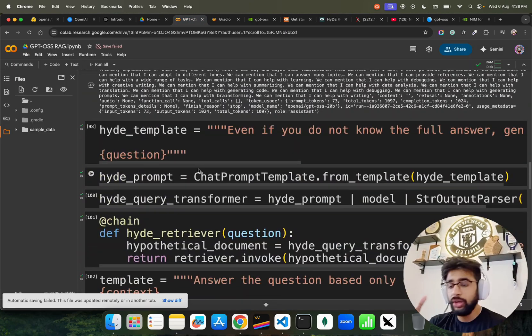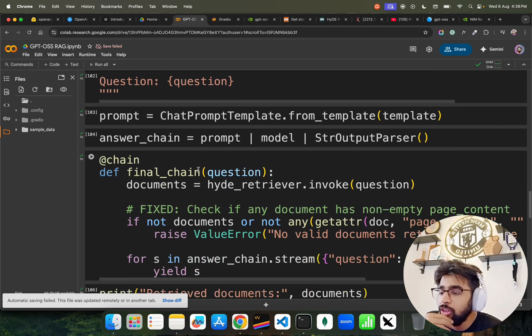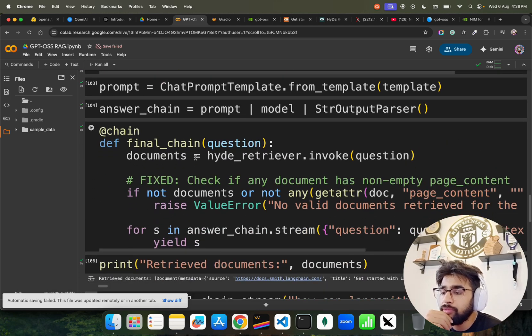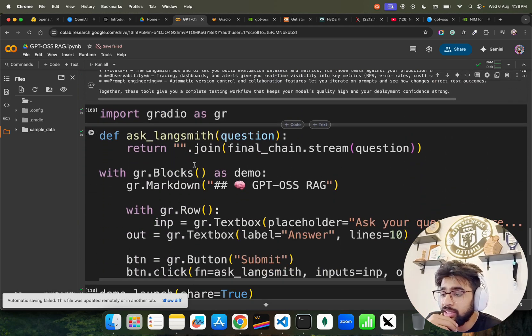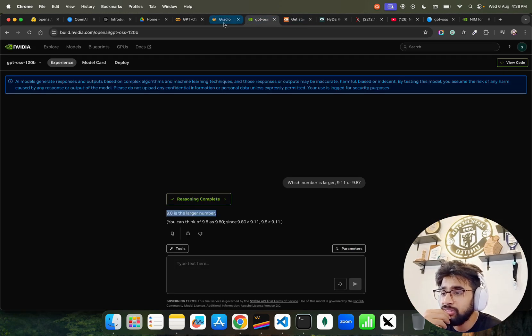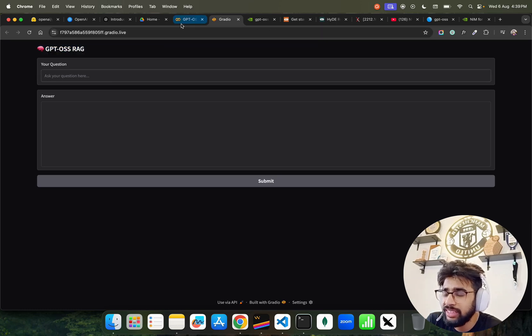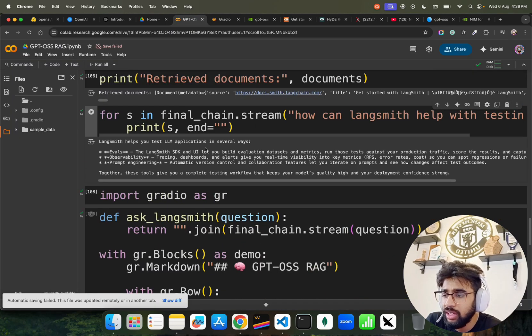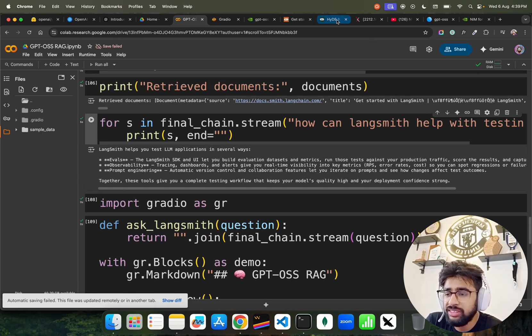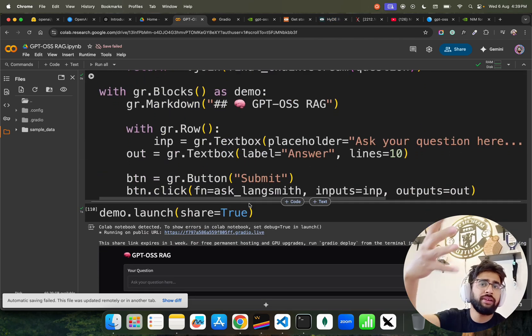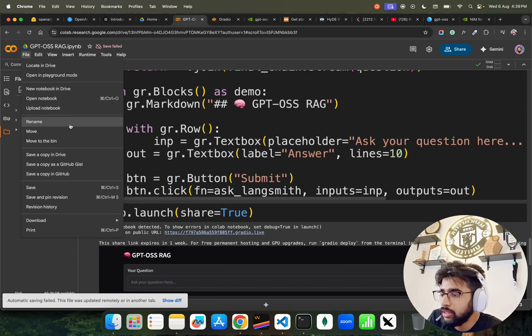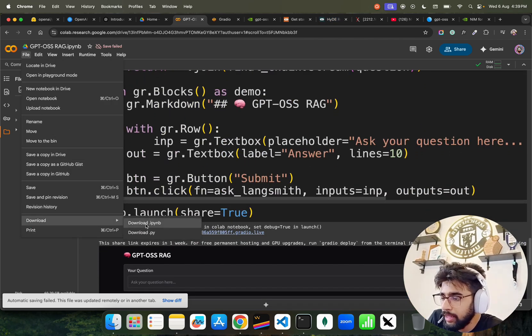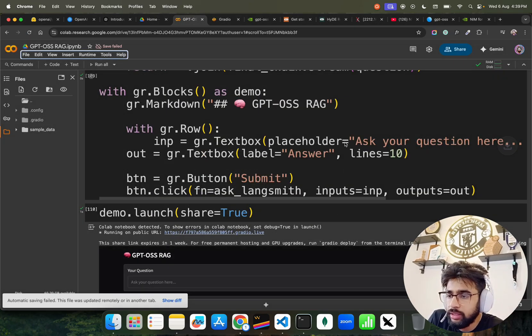I also have a final Gradio application. You see, it opens a Gradio application. You can ask the same questions. Gradio, this notebook will be available for you so you can test it out. Let me just download this notebook for you. I'll keep it so you can use it.